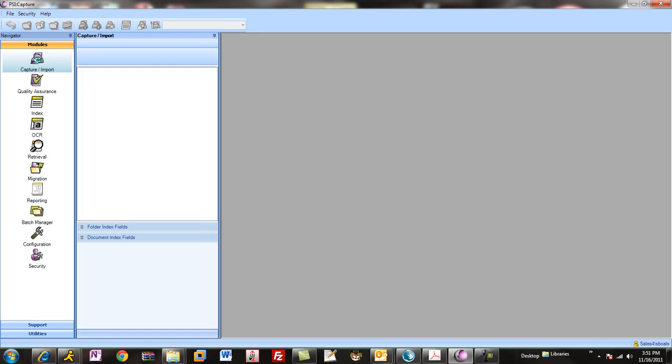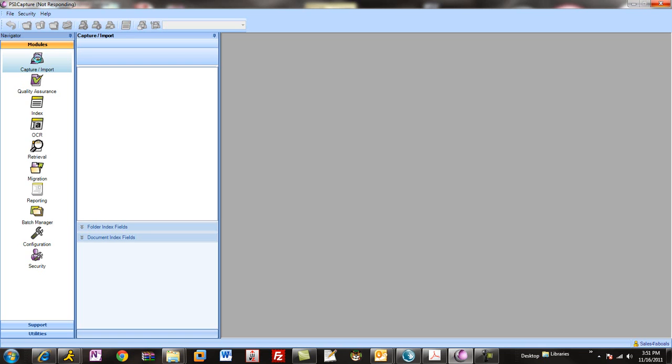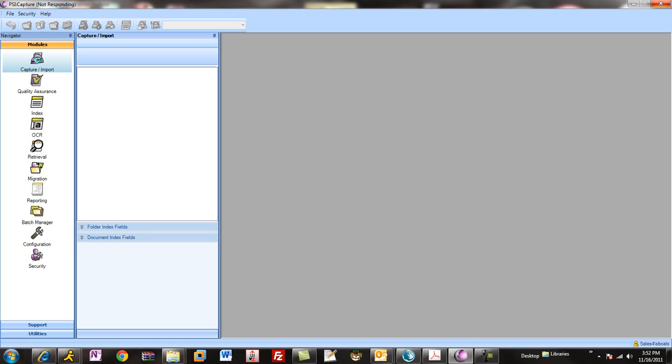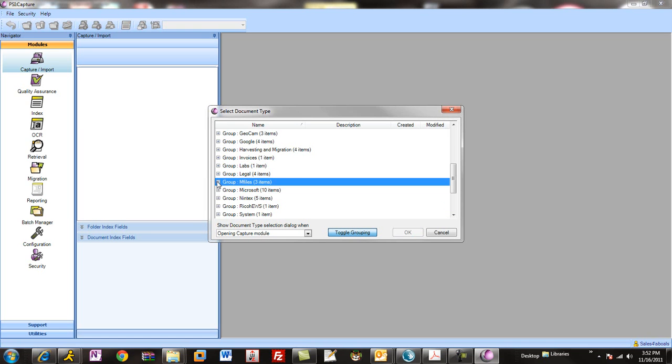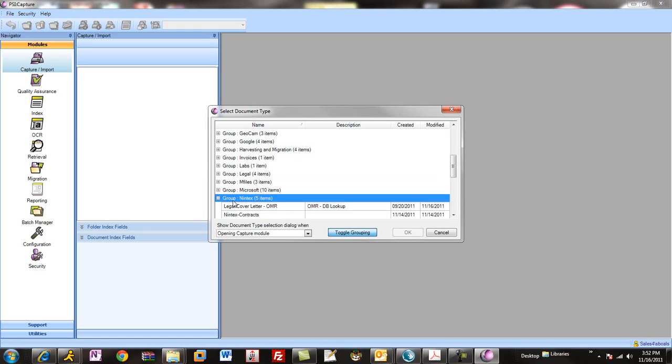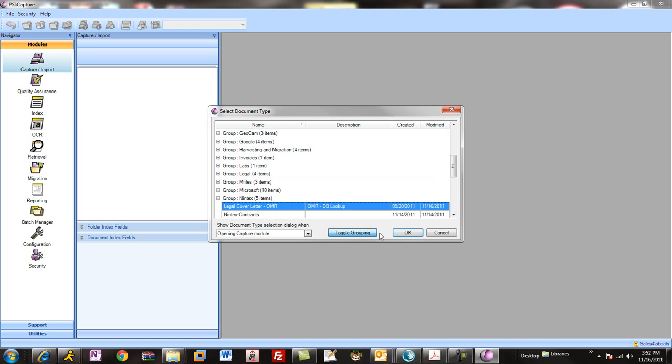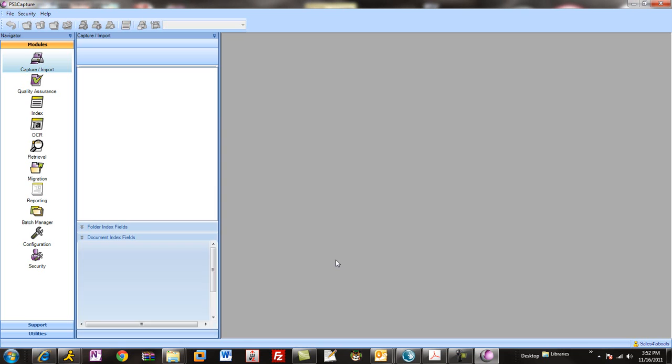You can use SiteCapture either in an automated fashion like I just showed you, or you can perform interactive processing. In interactive processing, you have the ability to check the information. You can have interactive column population steps where you can populate with real-time feeds from SharePoint or database lookups or things like that. Let's go ahead and open this Doctype.